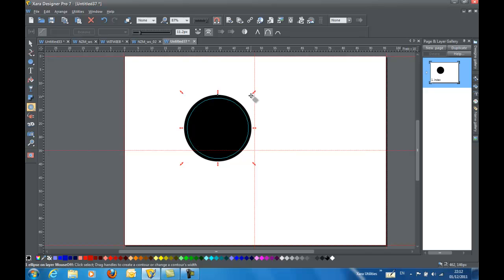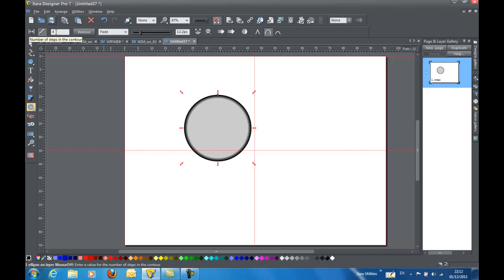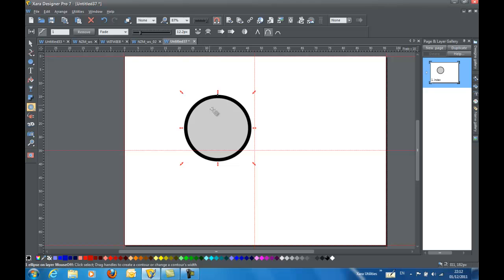Now I don't want this too much smaller than the original one, so I'm going to leave it just like that. And then I'm going to change this setting up here in the number of steps in the contour to 1. Press Enter. Now you can see that there's only one step. There's an outer darker circle and an inner lighter circle.